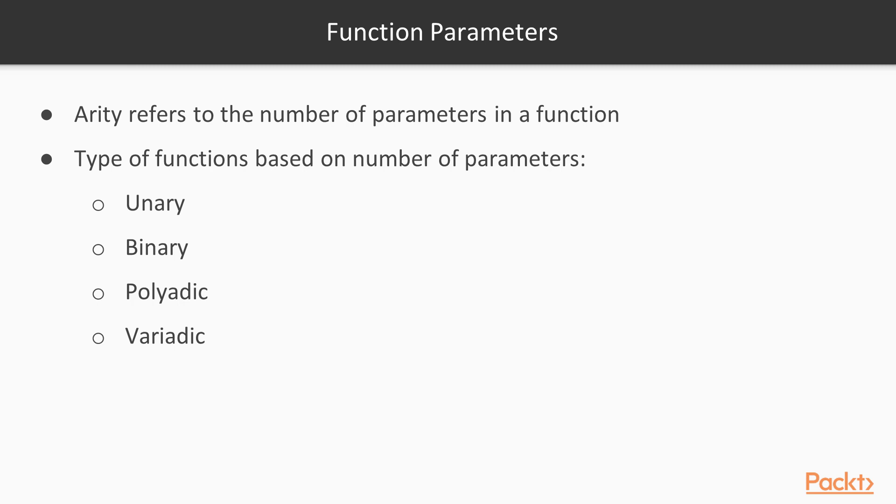For example, unary with one parameter, binary with two parameters, polyadic which can have a number of parameters, as well as variadic functions which have a dynamic number of parameters.